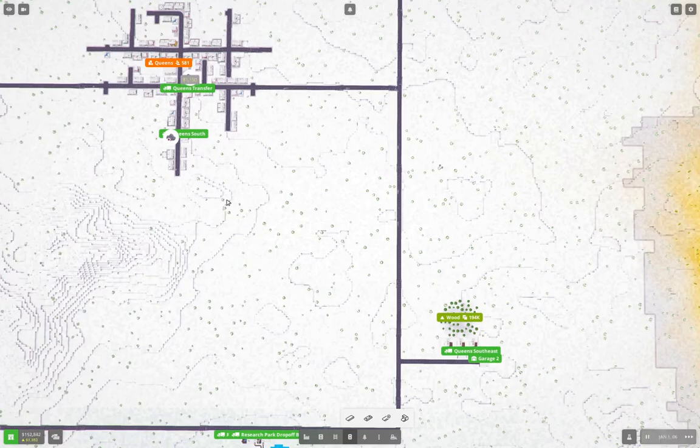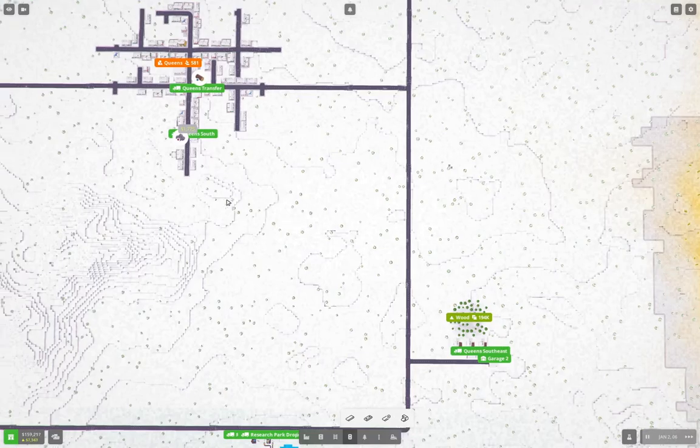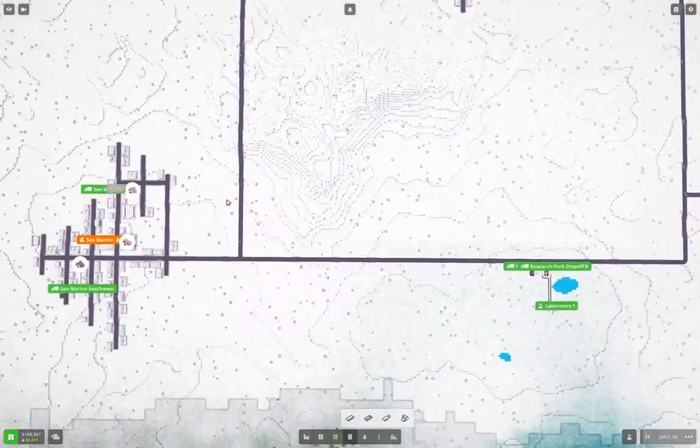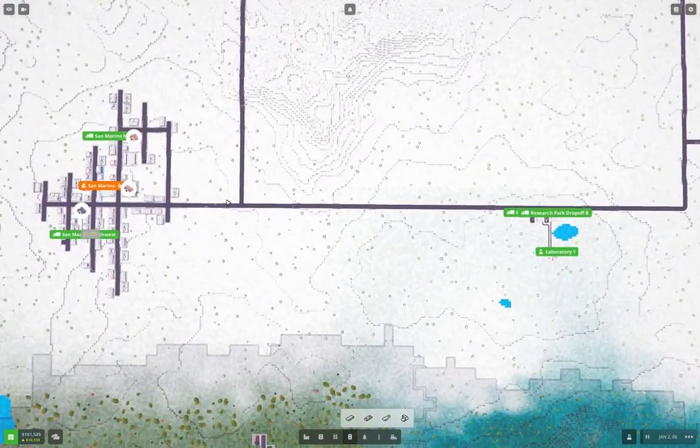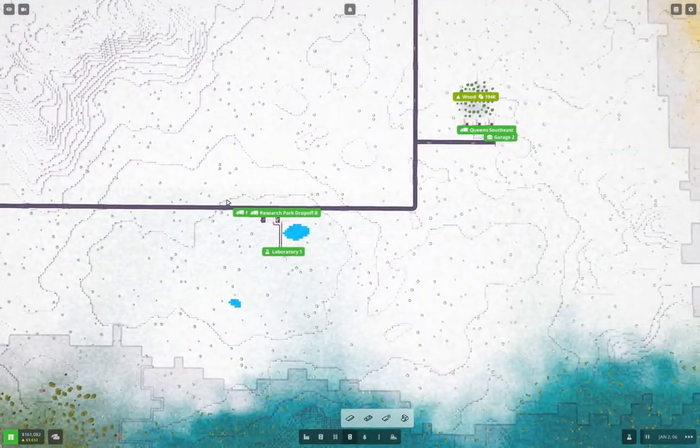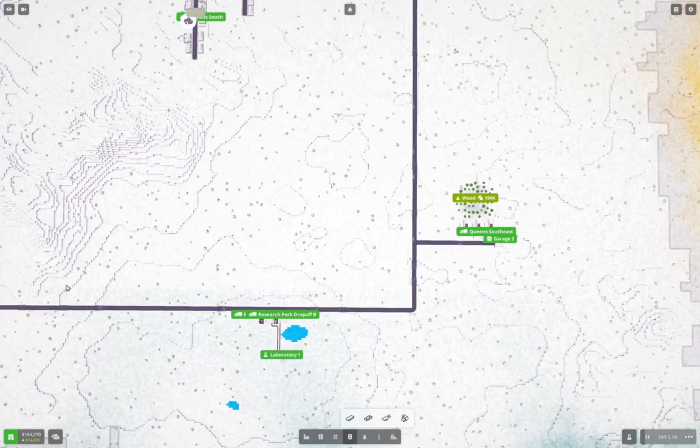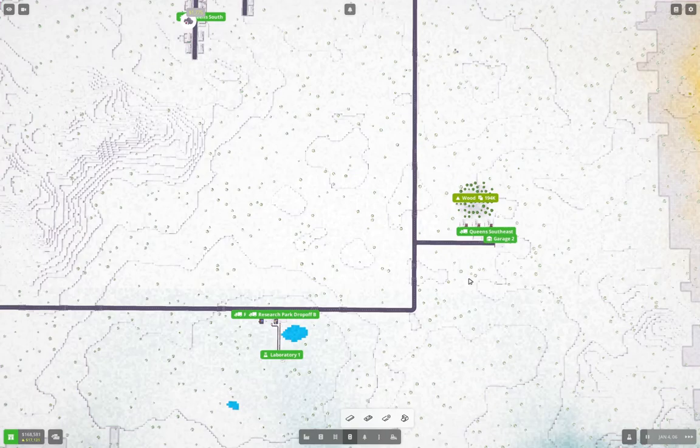And once we do that, we can get mining two and storage two, warehousing, whatever, whatever it's called, the bigger warehouses, faster warehouses. And once we have that, we'll be pretty much laughing. So yeah, we'll be pretty much laughing because we'll be on our way to a higher tiered goods, which pay a little bit more.